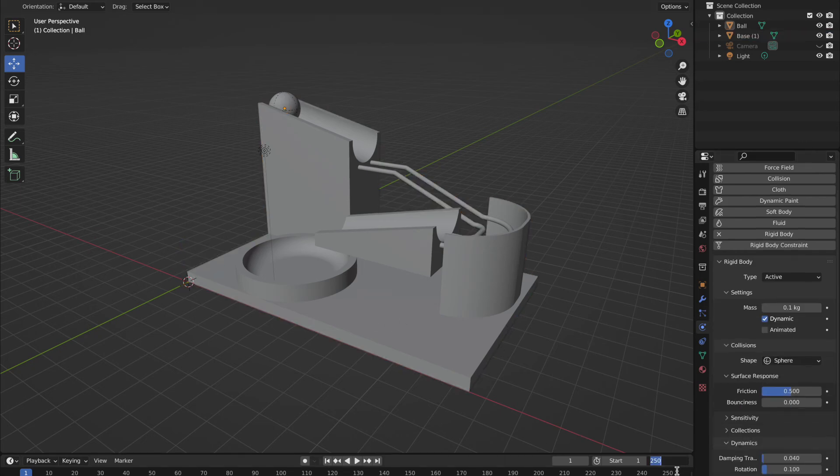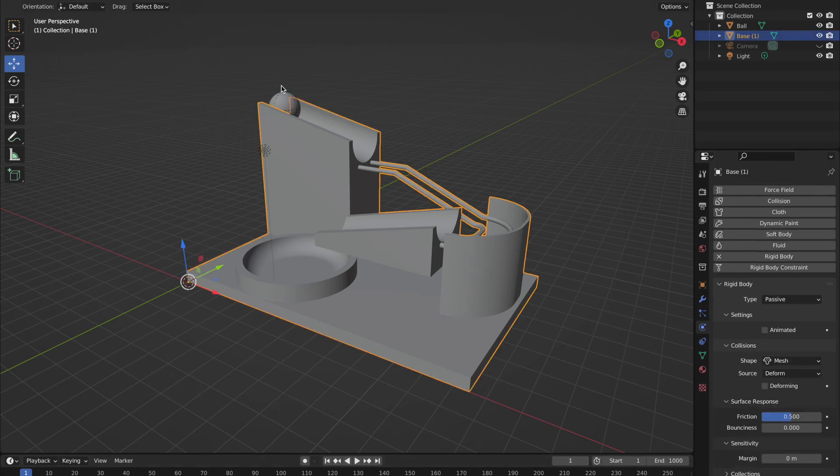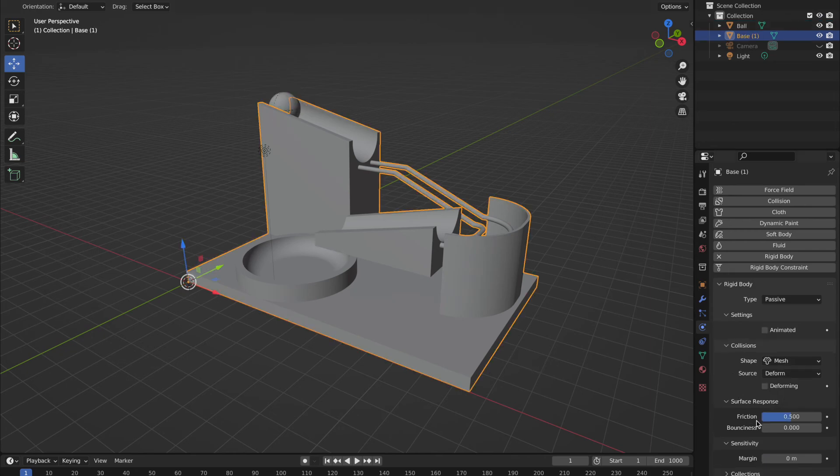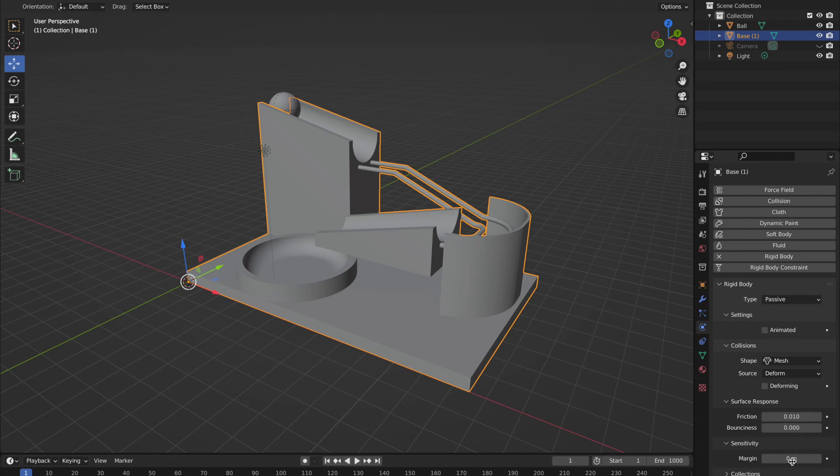And now the next stage is to set the physics of the base. And to do that, we're making it passive. It's going to be a mesh. You'll set your friction to 0.01 as well and your margin to 0.01. So without further ado, we should be able to just press play.